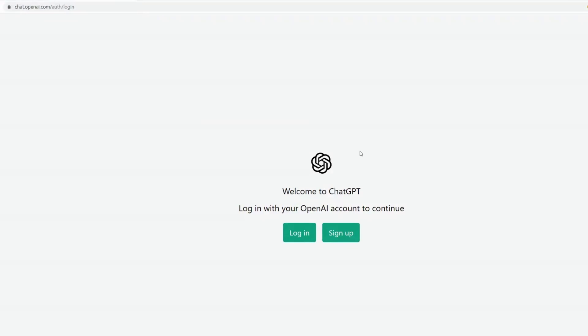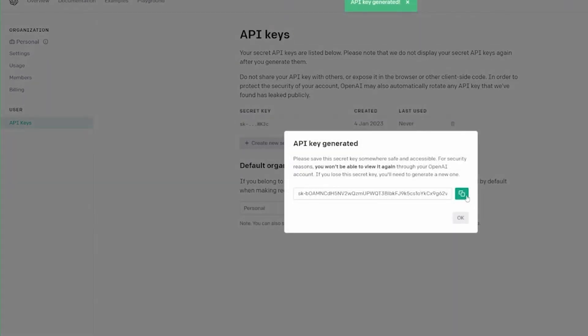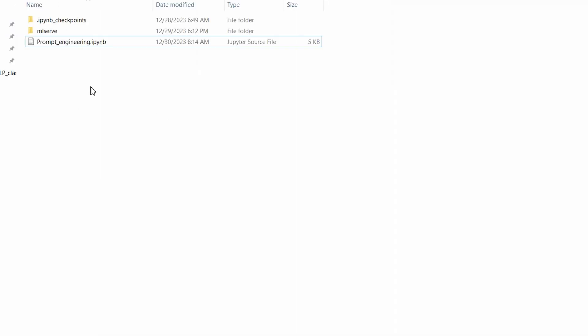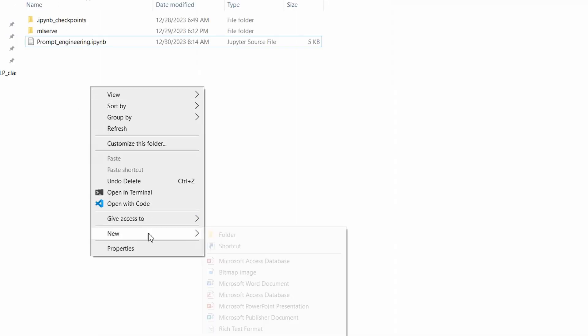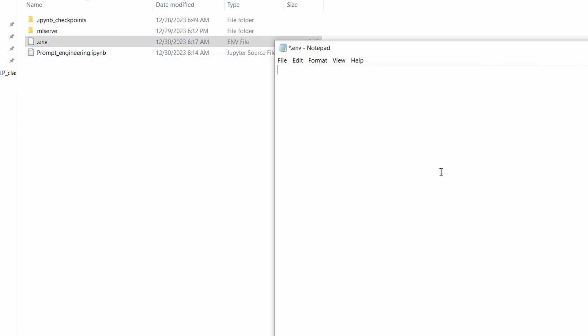Head over to chat.openai.com and if you don't have an account, sign up, it should only take a minute. Then, go to platform.openai.com/api-keys and click on the create new secret key button. Copy this key that appeared on the screen, then go to the folder you will be developing your code in and create a file called .env. Write down openai_key, then equal, then paste the key that you've copied.